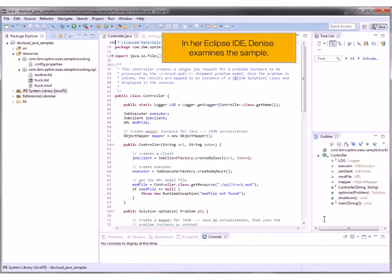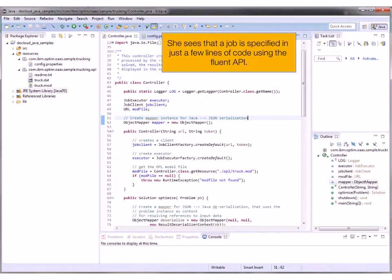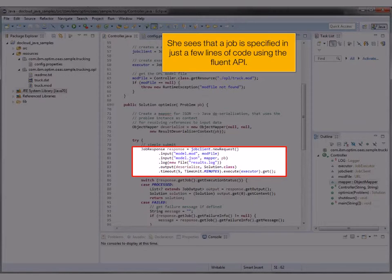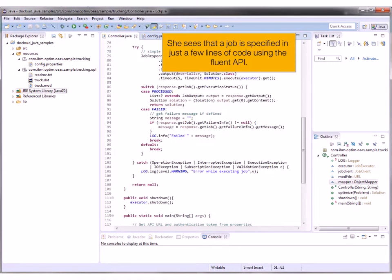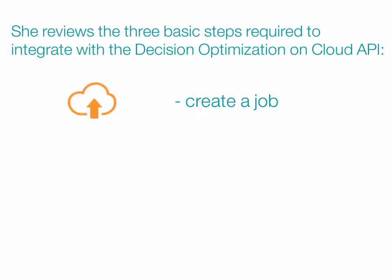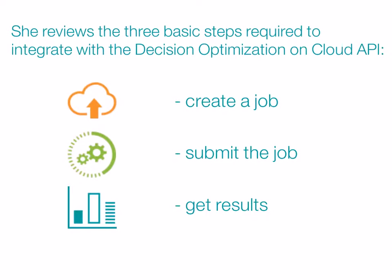In her Eclipse IDE, Denise examines the Decision Optimization on Cloud sample. She sees that a job is specified in just a few lines of code using the Fluent API. She reviews the three basic steps: create a job, submit the job, and get results.